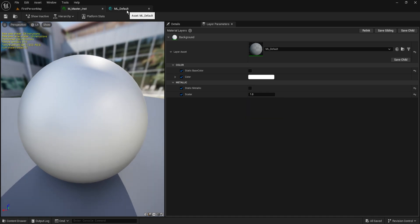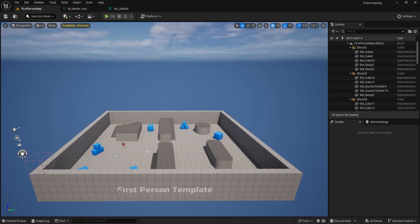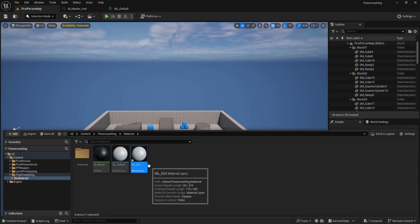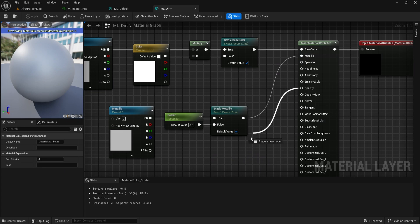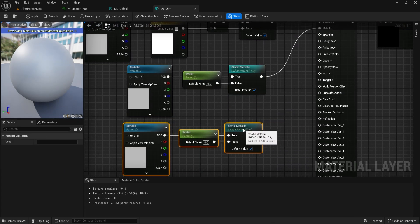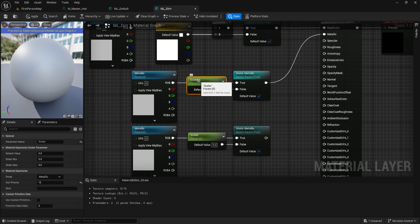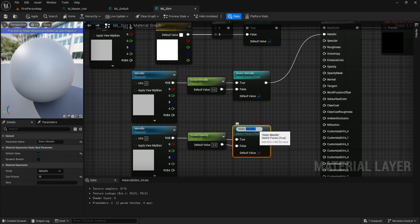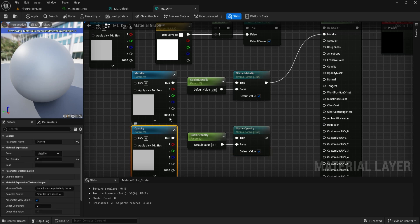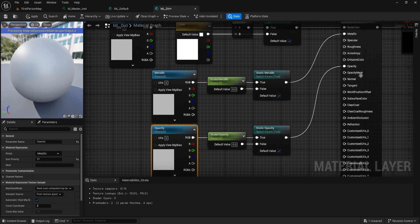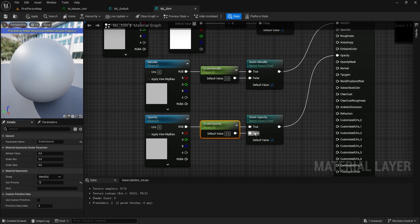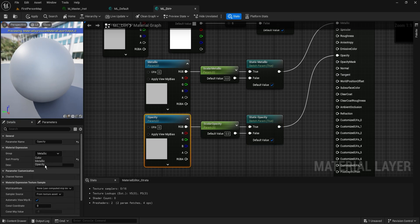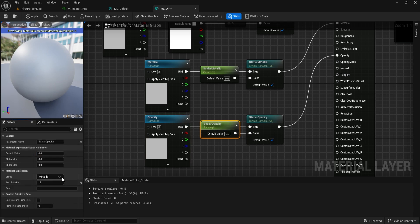Now we're going to make a duplicate of our Default layer and call it ML_Dirt. The main difference is we want this one to specifically have a category for opacity. We do the same thing — copy the setup — but for opacity we use a Scalar Parameter instead. We call it Scalar_Opacity, and the static becomes Static_Opacity. This gets plugged into the Opacity input. We change all the category names to Opacity, starting at sort order 20, with 21 and 22 for the other parameters.